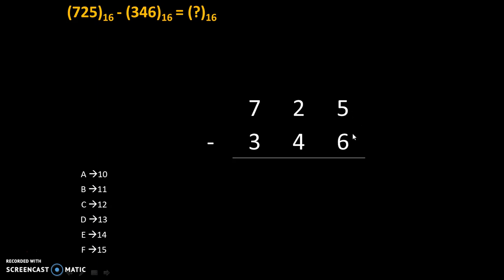We cannot subtract 6 from 5 directly because 6 is bigger than 5. That's why we will take 1 borrow from the next digit. This will become now 1 and when we shift borrow, because base of hexadecimal number system is 16, that's why borrow will be taken as 16.